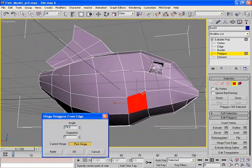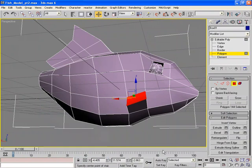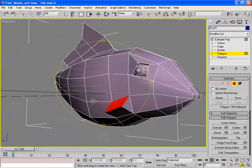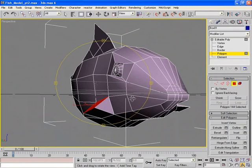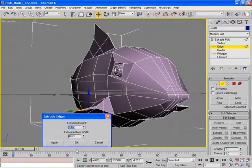And I can do those on the other side as well. Hinge from edge. Pick my hinge. OK.